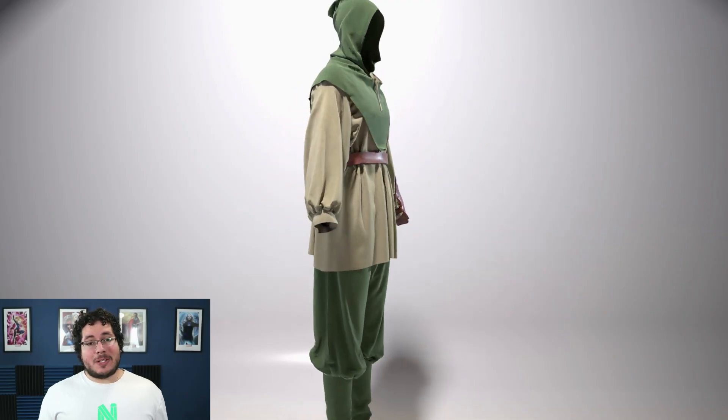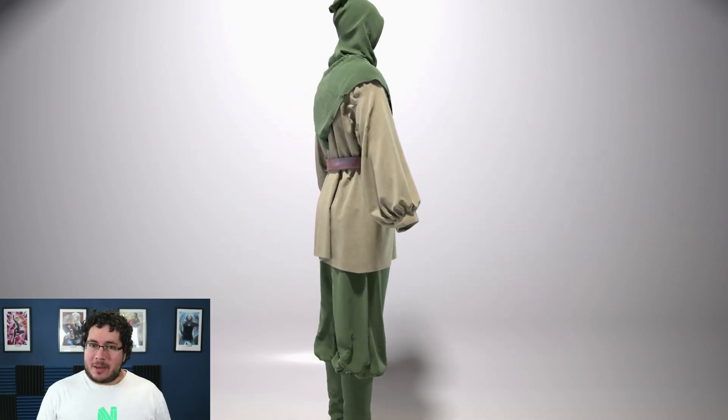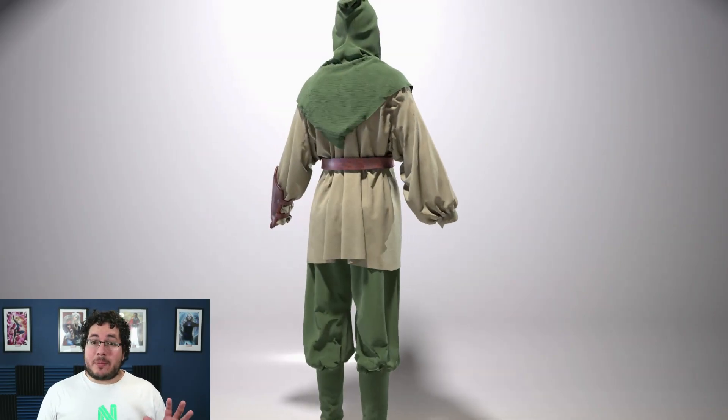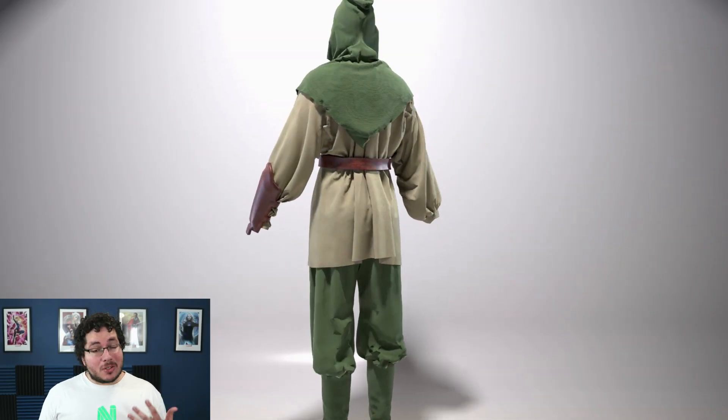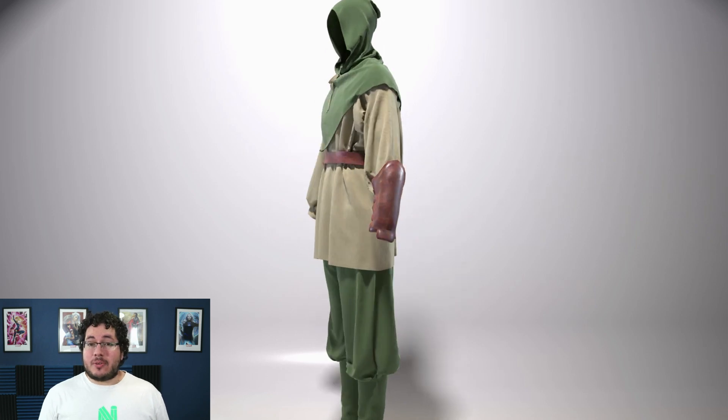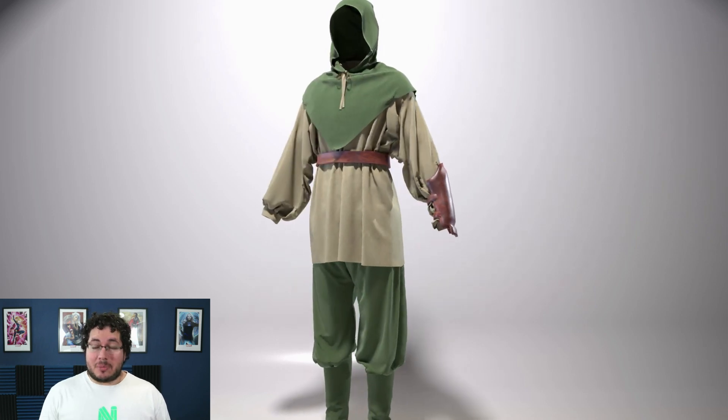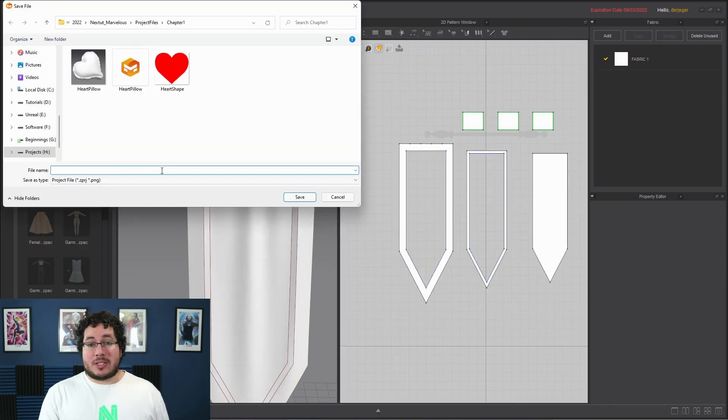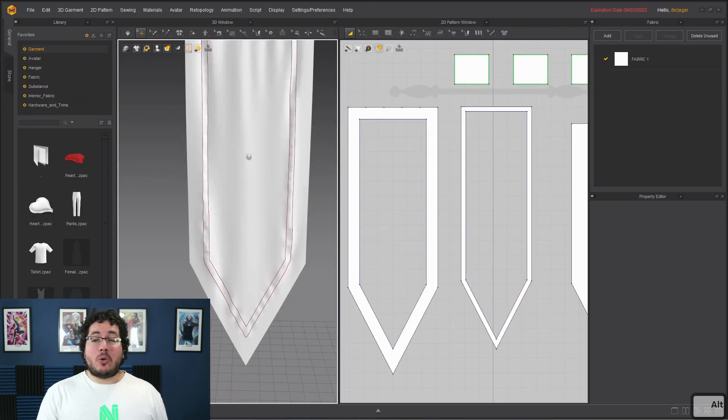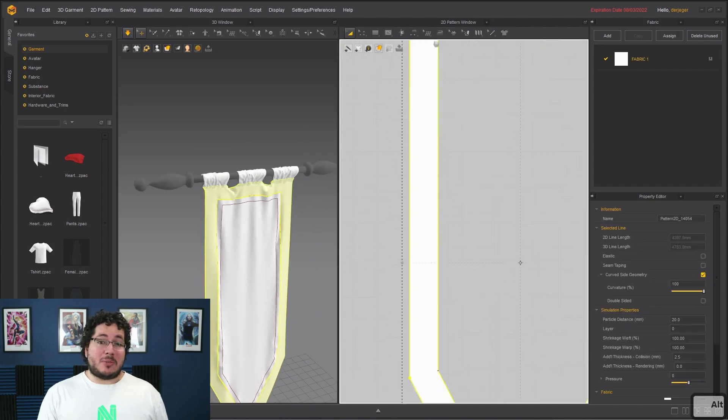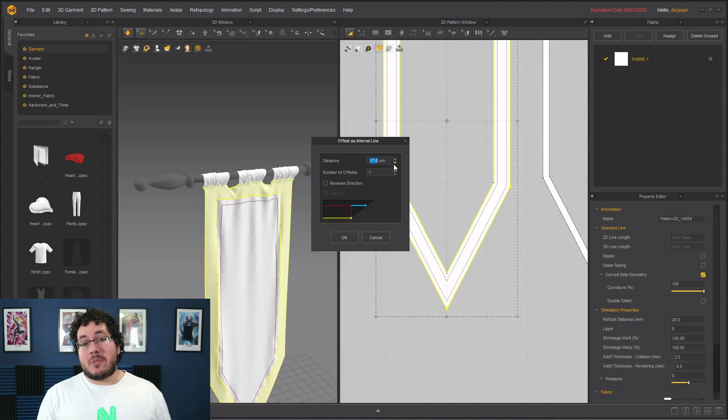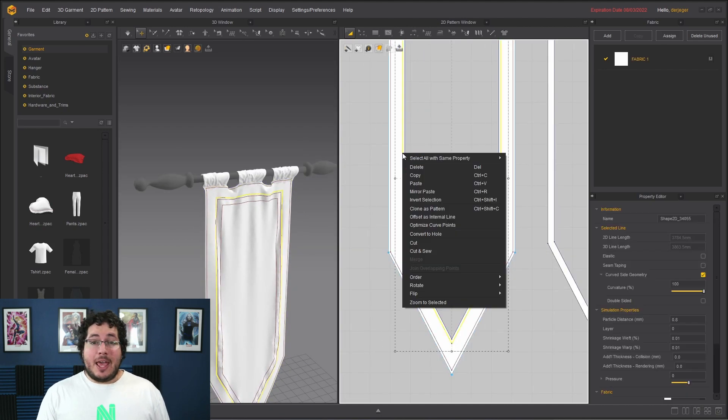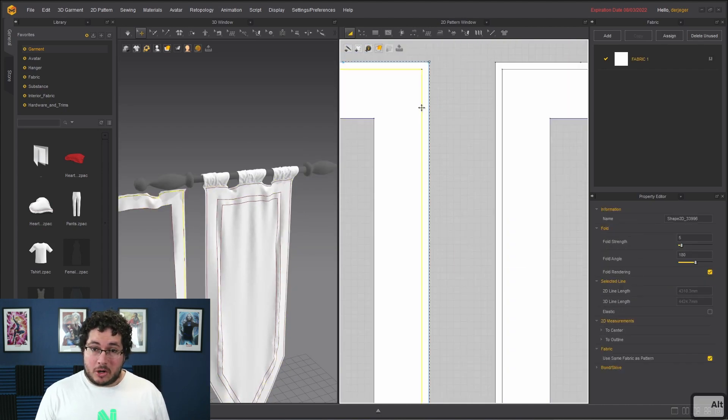This course is made out of six chapters. The first five chapters will contain exercises that will guide you through the different creation of garments inside of Marvelous Designer. We will do basic stuff such as dresses, a school uniform, and then some advanced stuff like a military outfit and some medieval garments.